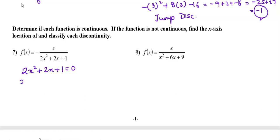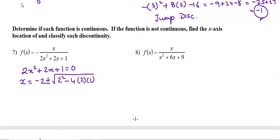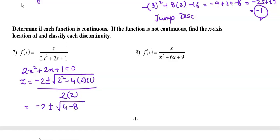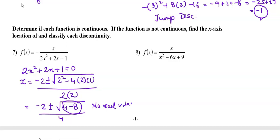We check if the denominator is 0 using the quadratic formula: x = (-b ± √(b²-4ac)) / 2a. We get (-2 ± √(4-8)) / 4. The discriminant is 4 - 8, which is negative, meaning it gives no real value. There is no real value of x that makes the denominator 0.